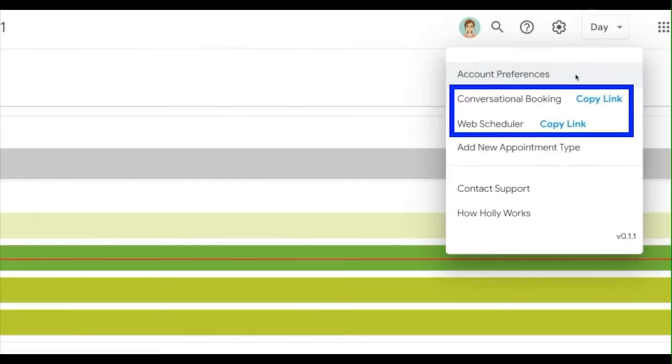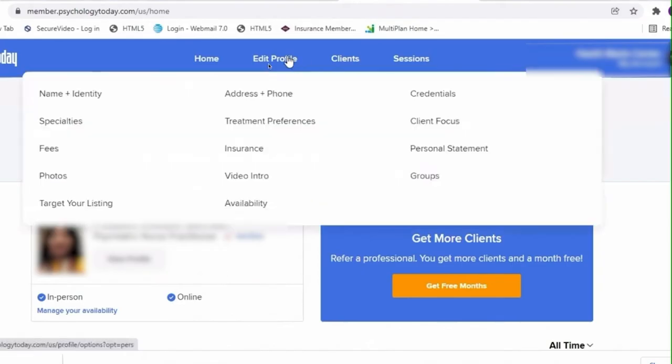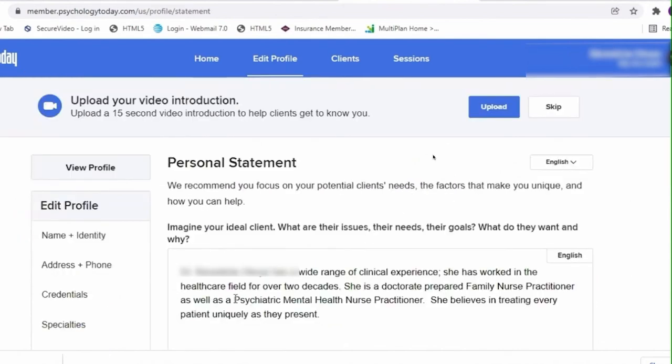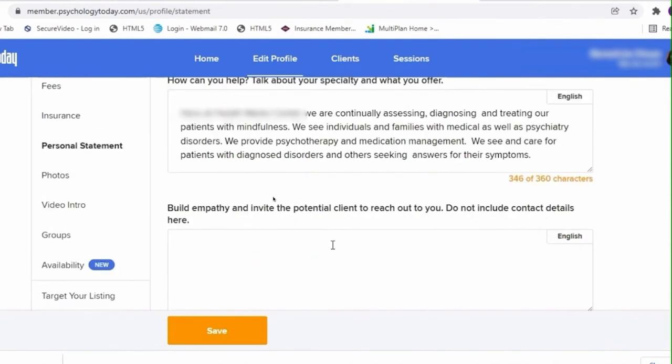Choose the link you want and copy it so we can paste it later. Now in Psychology Today, again click Edit and click on Personal Statement. Scroll to the bottom and have the last thing written be the instructions to book via Holly.